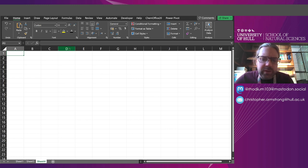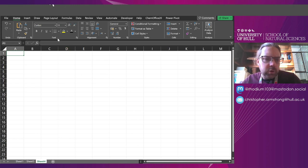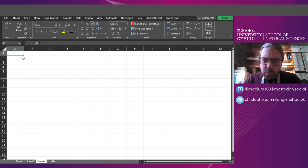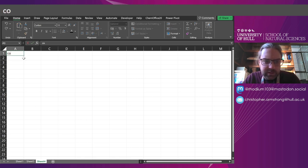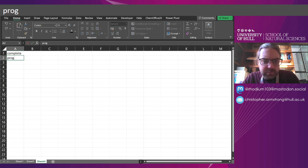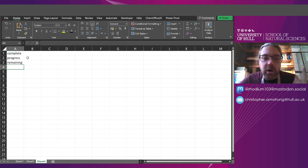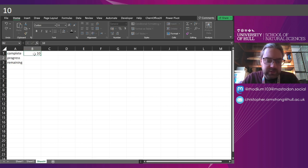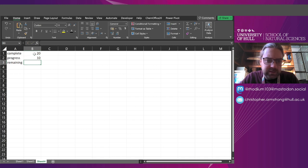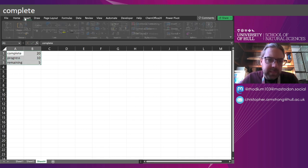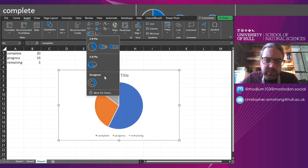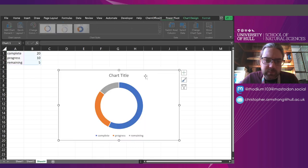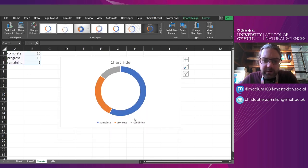I'm going to do it with a donut chart. So what we need for this is basically a complete number, some progress and some remaining. This will be the three components of our chart. So I'm going to put in just 10. Actually to make it clear, I'm going to do 20, 10, five of this, insert my chart, put it as a ring.